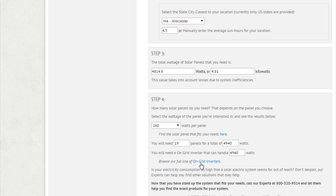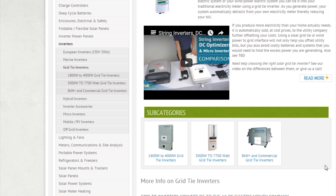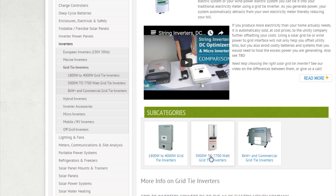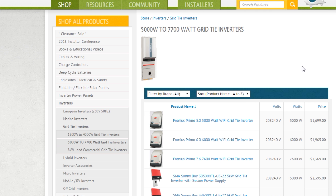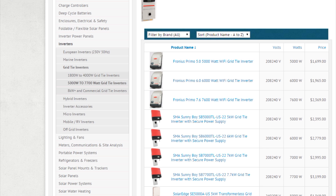I can also take a look at the inverters that are available. I know I'm looking at a system that's going to be around 5,000 watts, so I can take a look at the 5,000-watt inverters available.